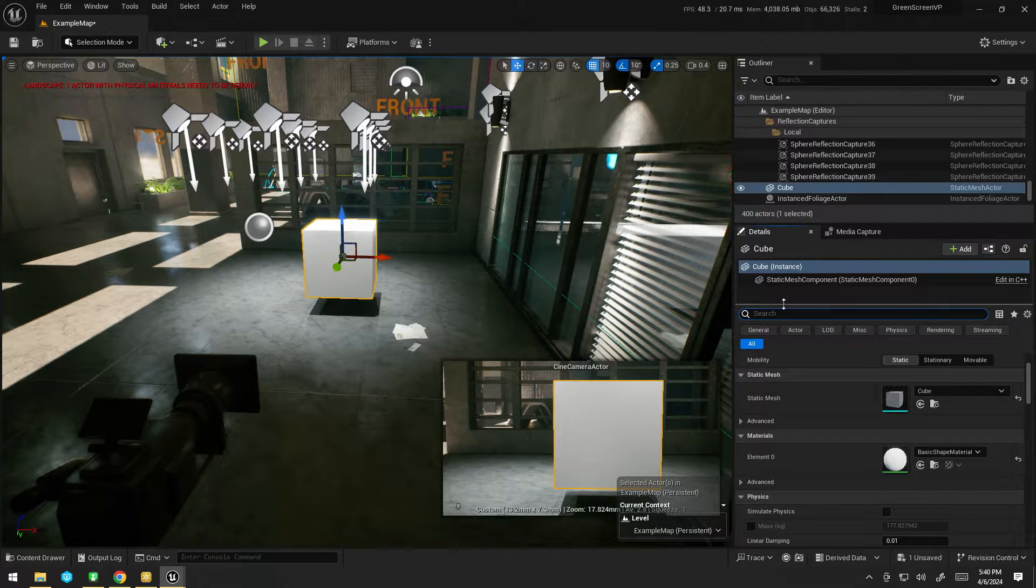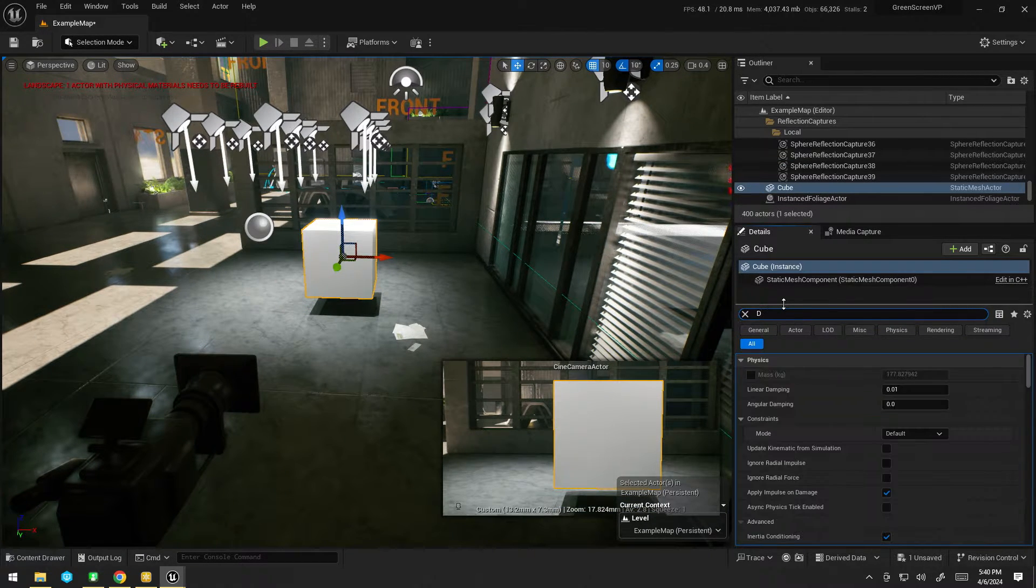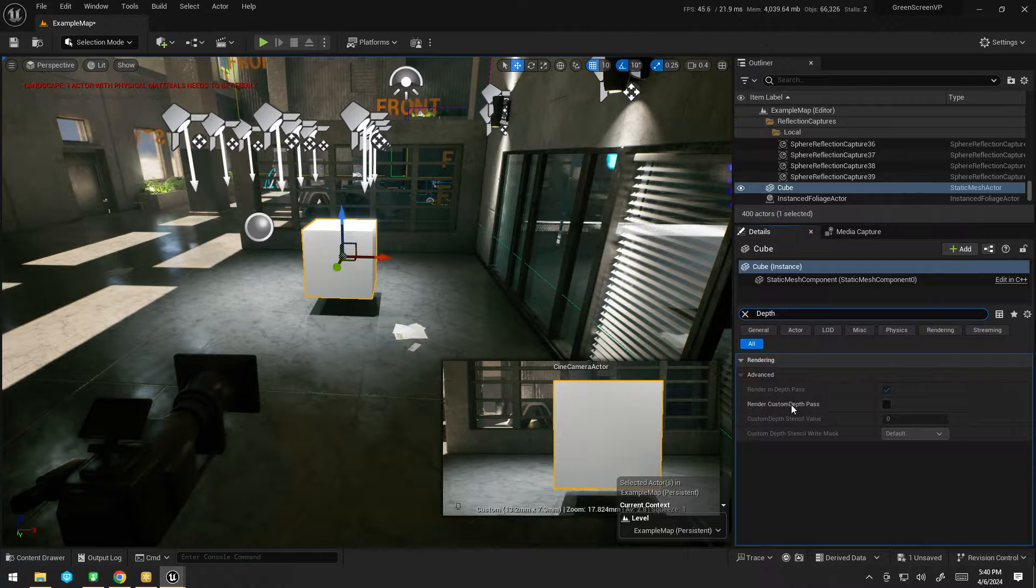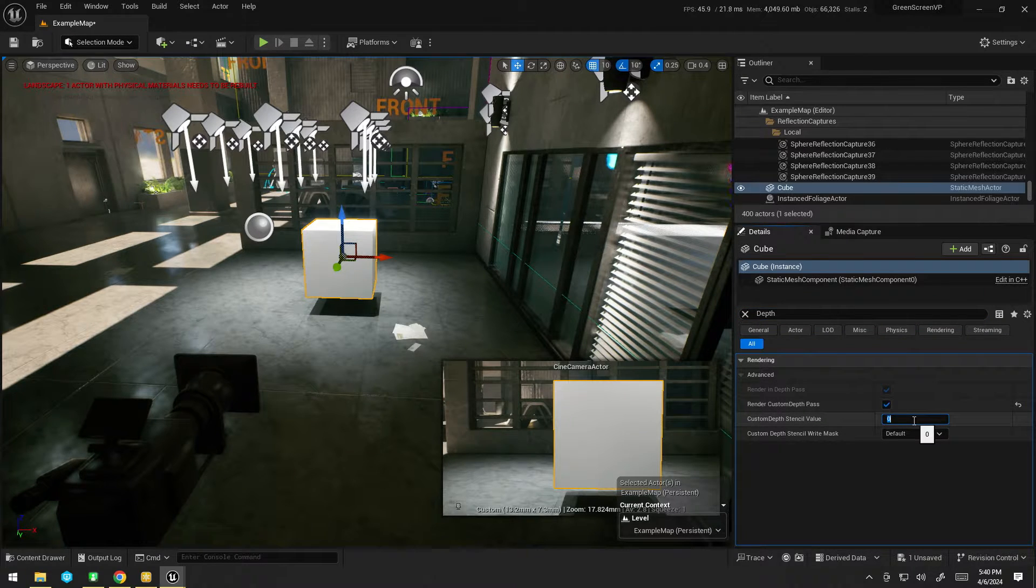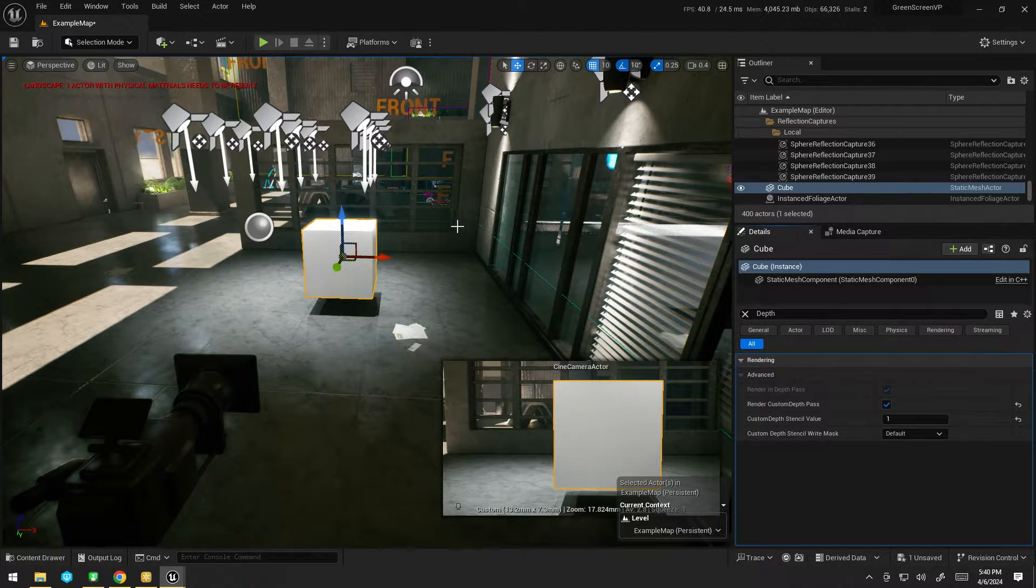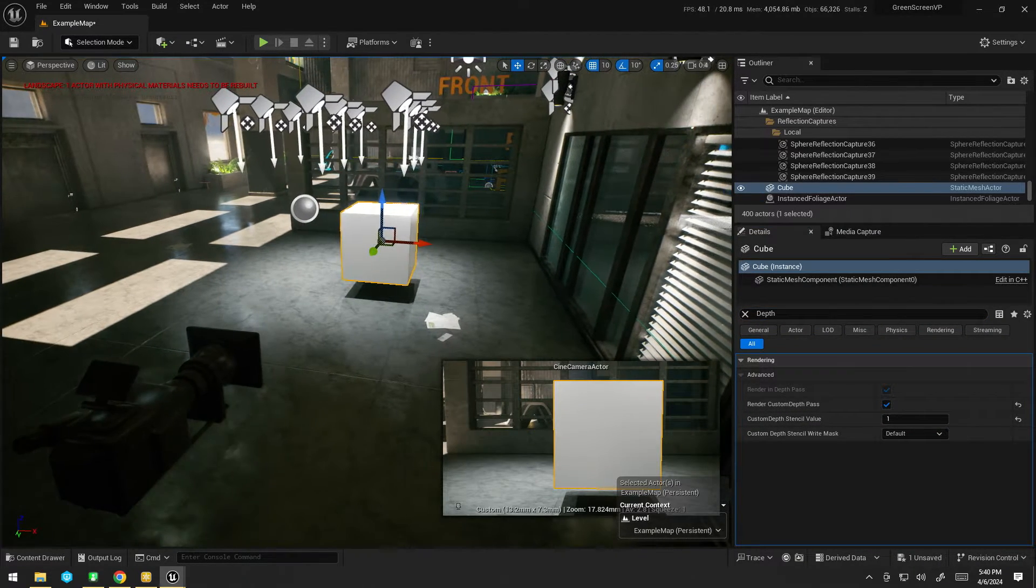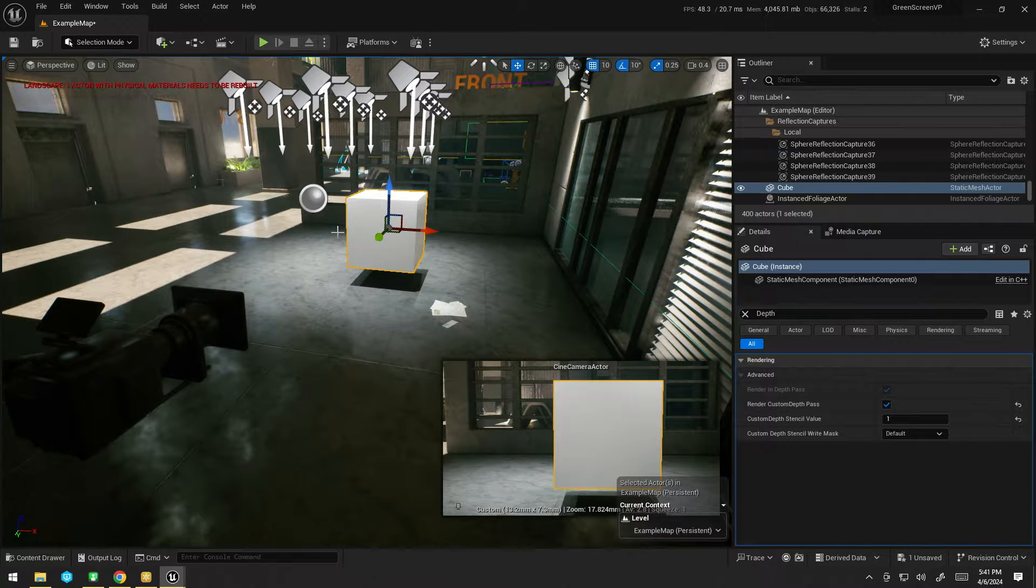And on the cube, I'm going to enable the custom depth. Random custom depth and set it to one. And now it exists.